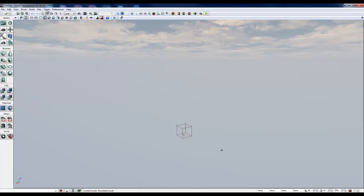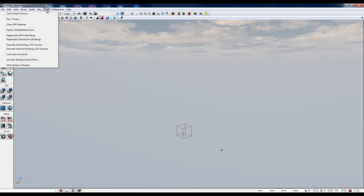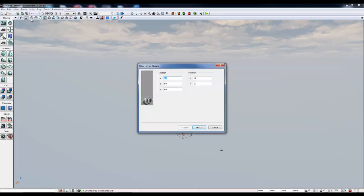So the next thing I want to do is click on Tools, New Terrain. This provides us with the New Terrain Wizard.